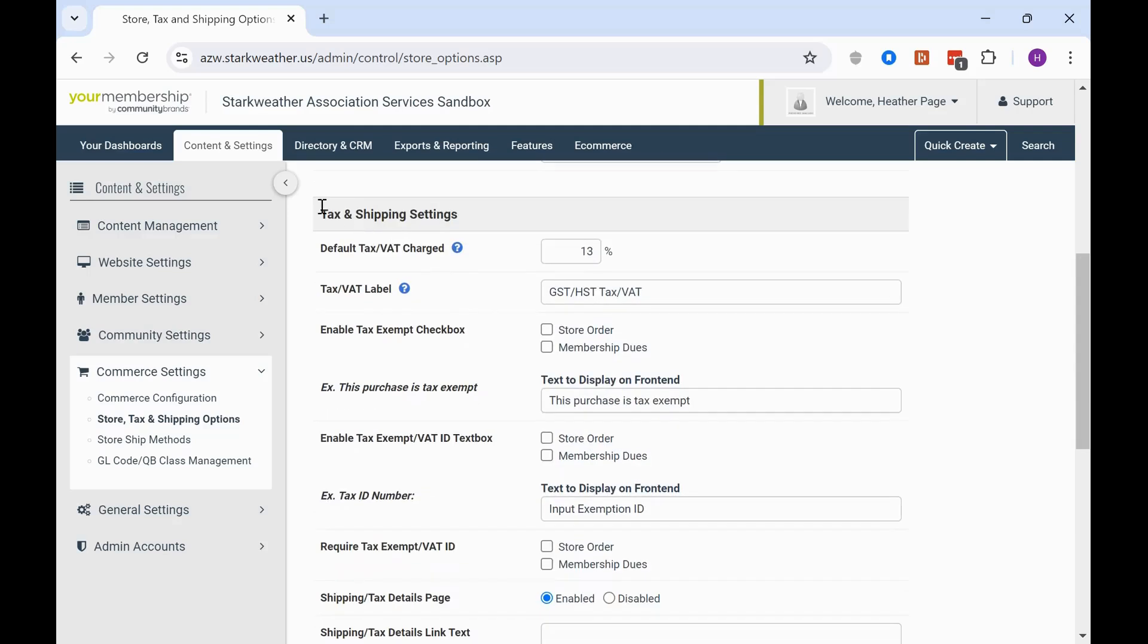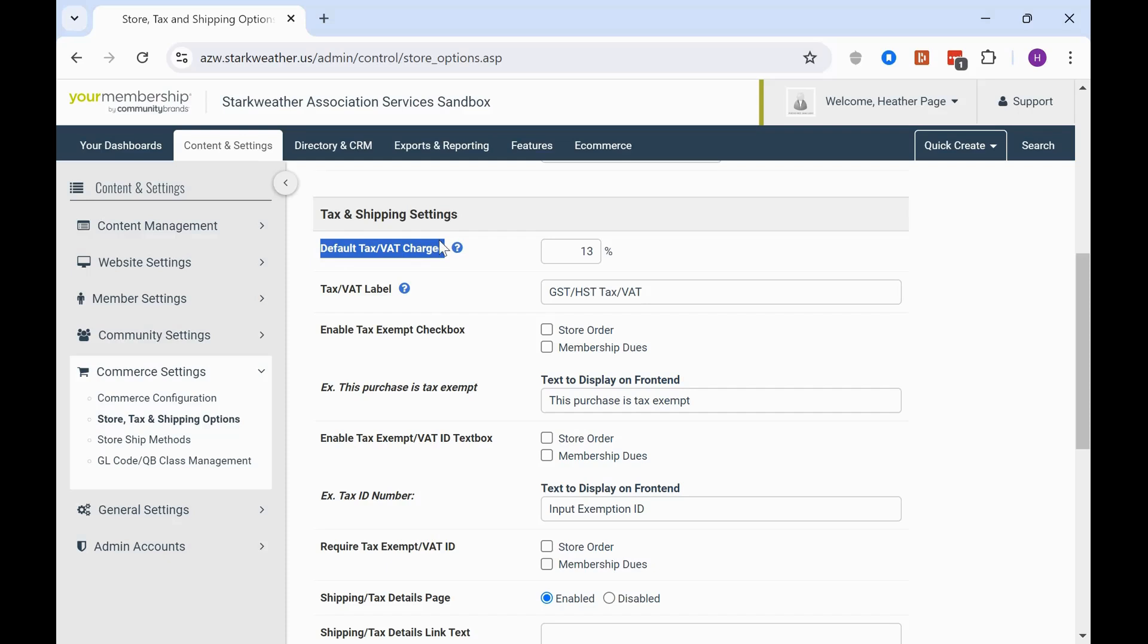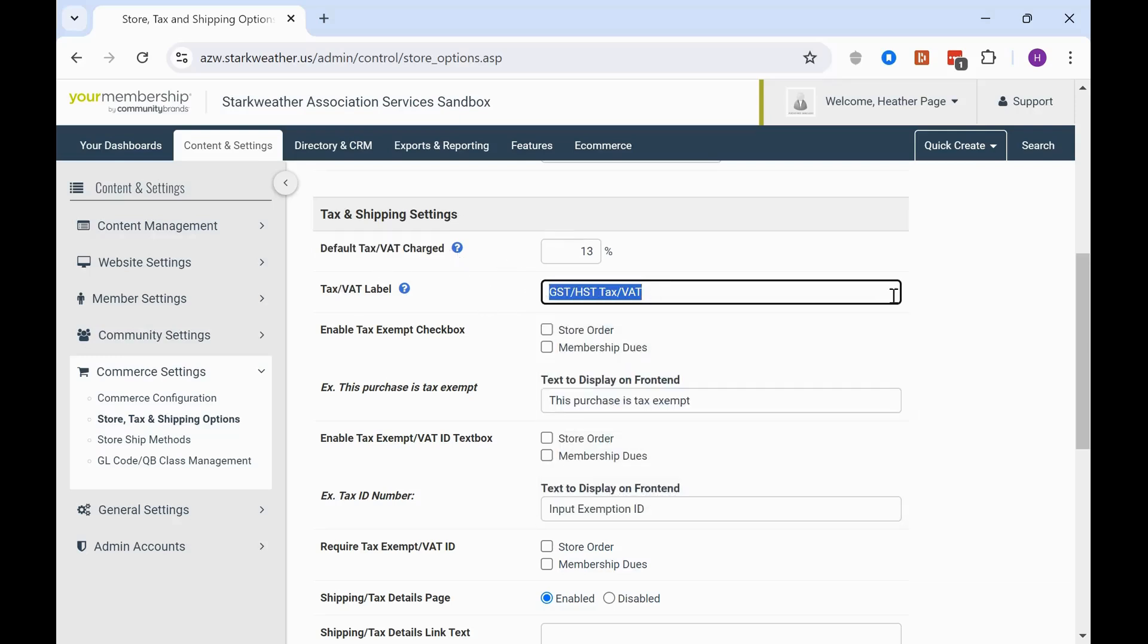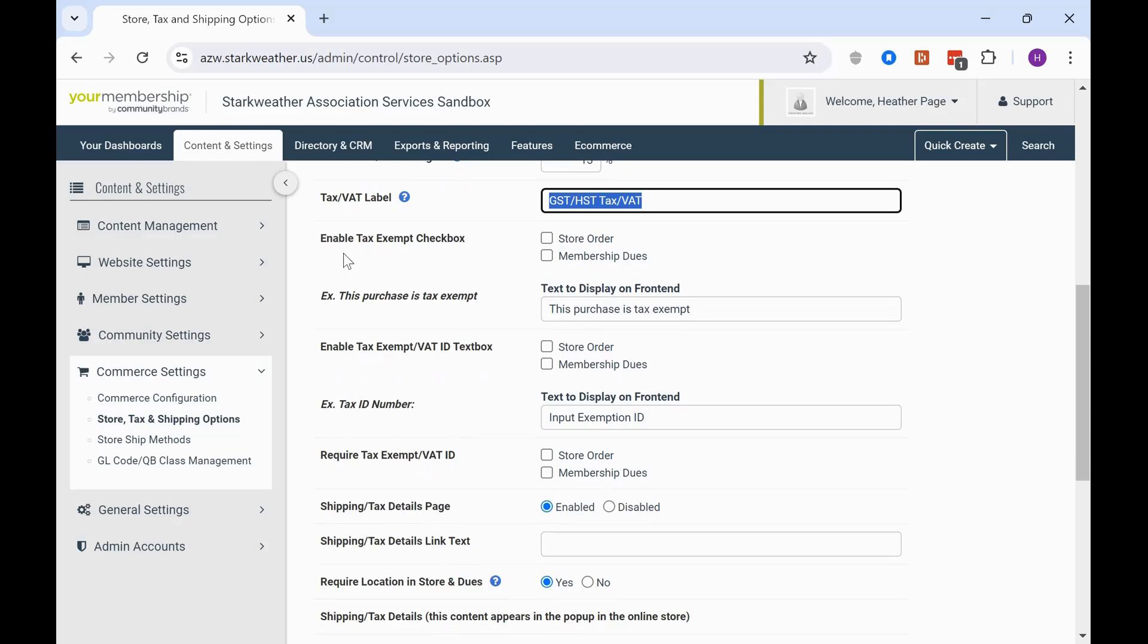And now we're going to get to the tax and shipping settings. So if you are not charging tax based on a customer's location or based on where an event is held and it's just an overall blanket tax for everybody that makes a purchase on your site, this is the place to do it. So that's where you would put that default tax and your percentage there and then label it per your country, tax or if you're doing GST, HST, put that there. And then we have some tax exempt fields.